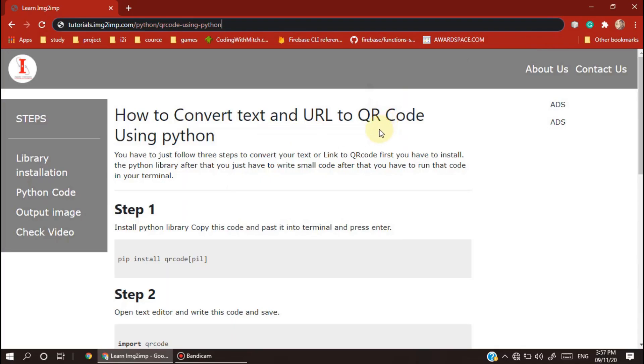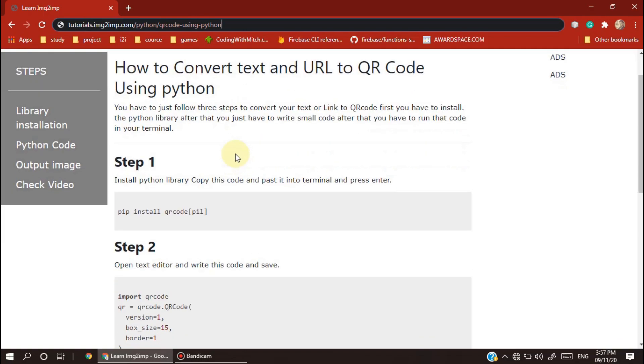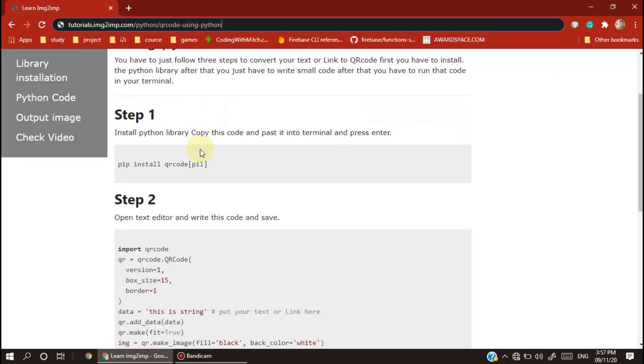Welcome to our channel IMG2MP, imagination to implementation. In this video tutorial, we are going to learn how we can convert text and URL to QR code using Python.